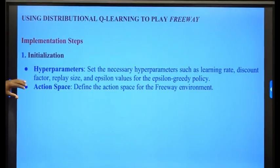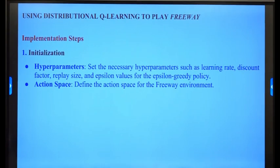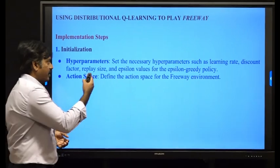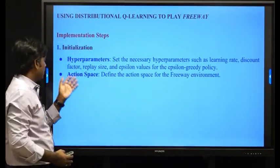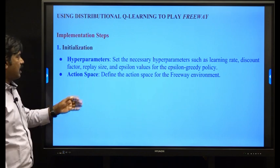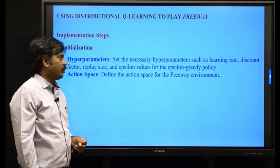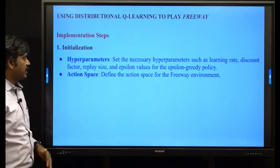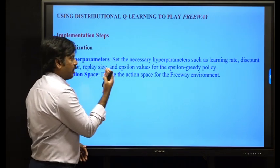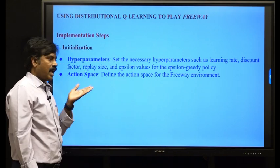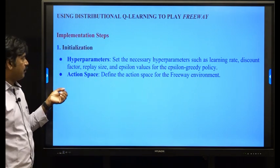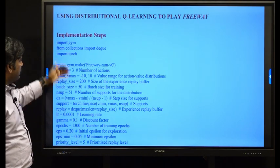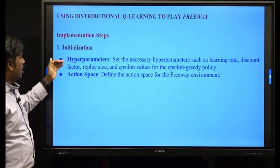For the implementation steps, we initialize the hyperparameters — setting neural network hyperparameters such as the learning rate, discount factor, replay size, and epsilon values for the epsilon-greedy policy from an exploration and exploitation perspective. We also define the action space for the Freeway environment.